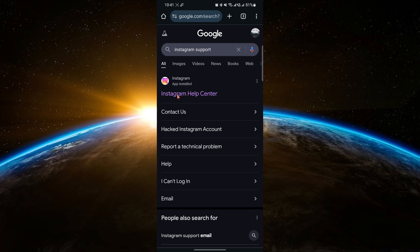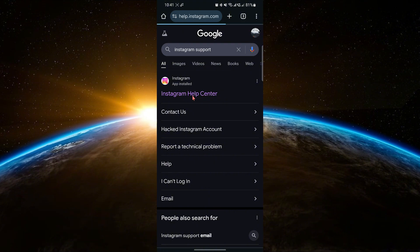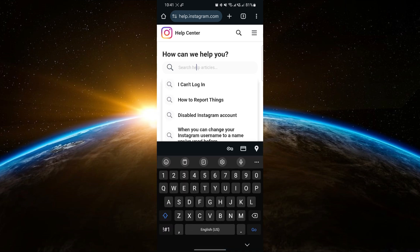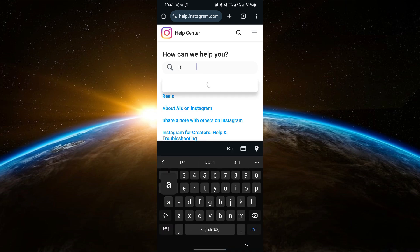Once the page loads, click on the first result that appears, which will take you to the Instagram Help Center. On this page, use the search bar at the top to search for Data Access.